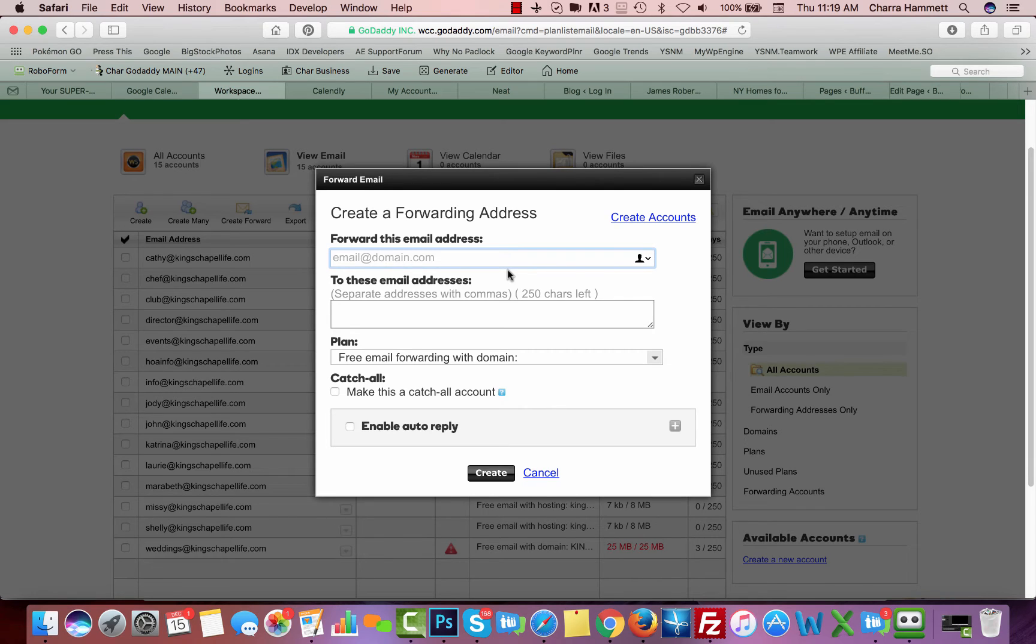You don't need any space for a forwarding account, so they're great to use for temporary reasons or to create a special email like sales at or weddings at or anything else that you want to do,